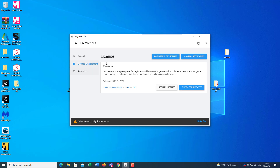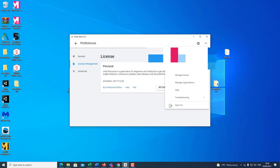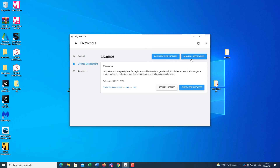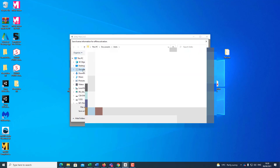It's going to ask you to log on. If you do not have an account with Unity, now is the time for you to create an account. As you can see, I have logged on to my account. You must log on in order to activate your license. Then click Manual Activation — you're going to save the license on the local computer.